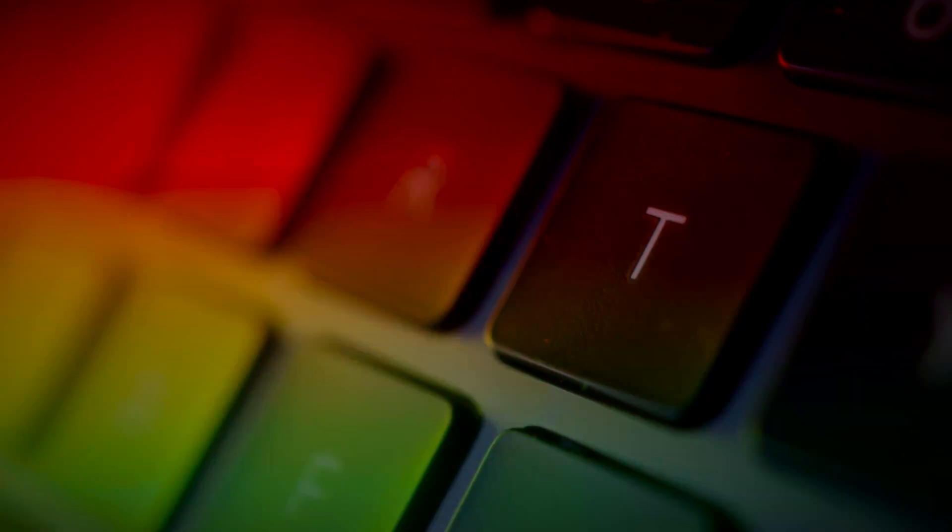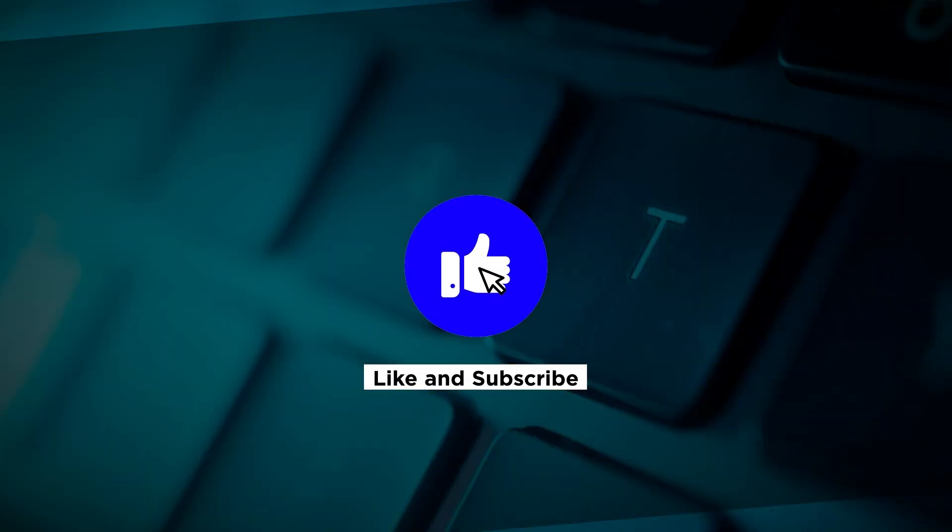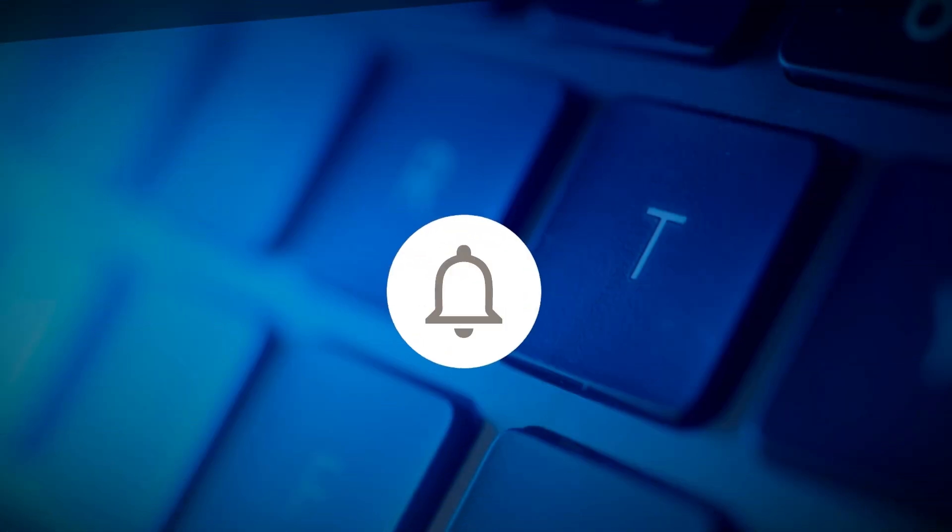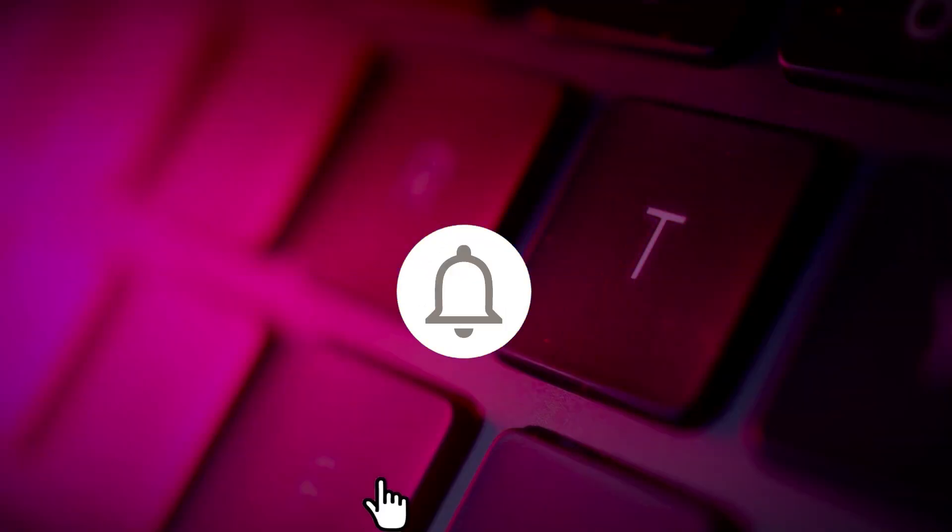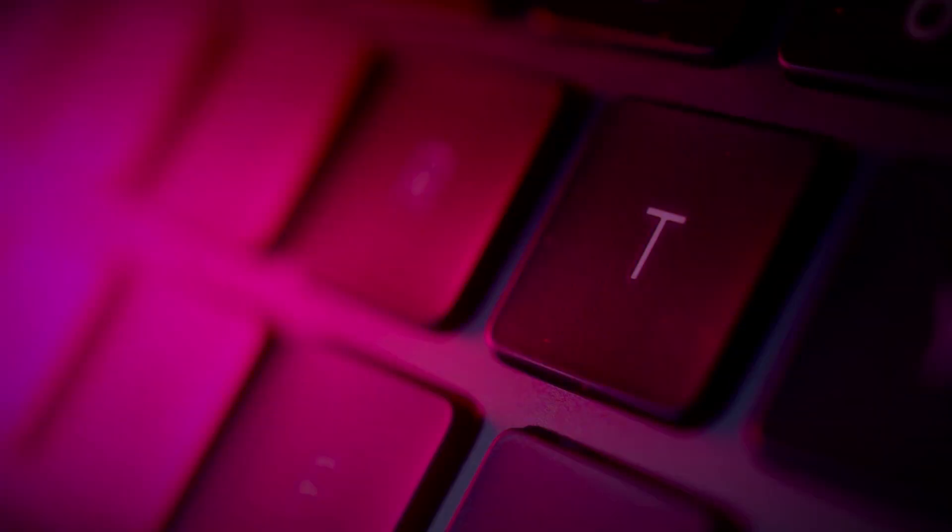If you found this video helpful, kindly like and subscribe. You may also click and turn on the notification bell so you can be notified whenever we release new videos.